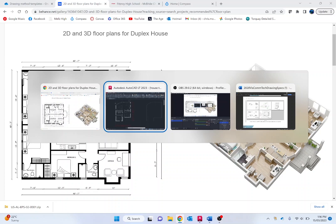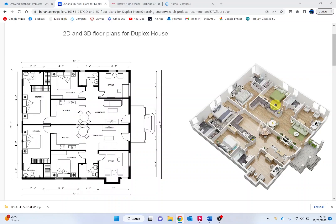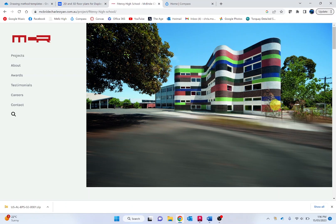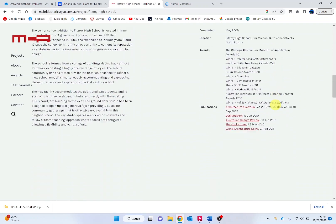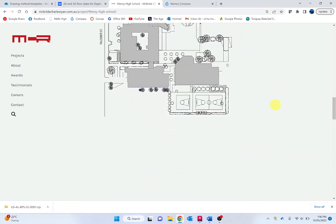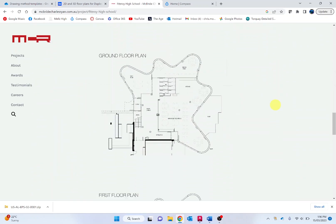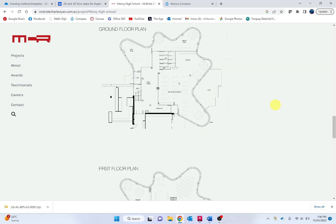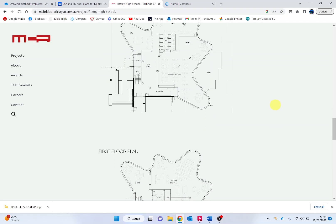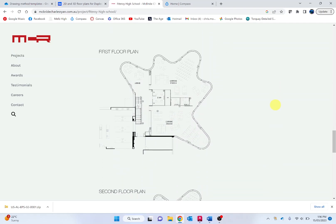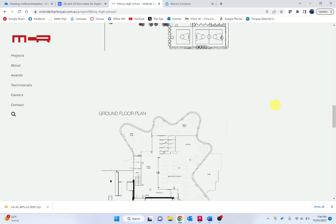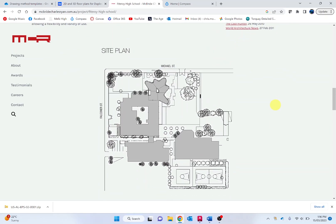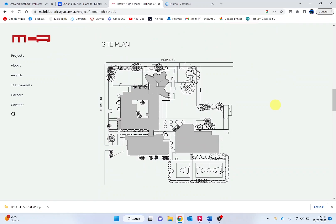Looking at another design, we've got the Fitzroy High School design by McBride Charles and Ryan. If we scroll down, look at our site plan and notice that each level of a building is presented on separate floor plans being the ground level, level one and so on. This is to better organize the designs and provide greater clarity. Plans are usually accompanied with site plans which we saw at the top and potentially elevations as well.